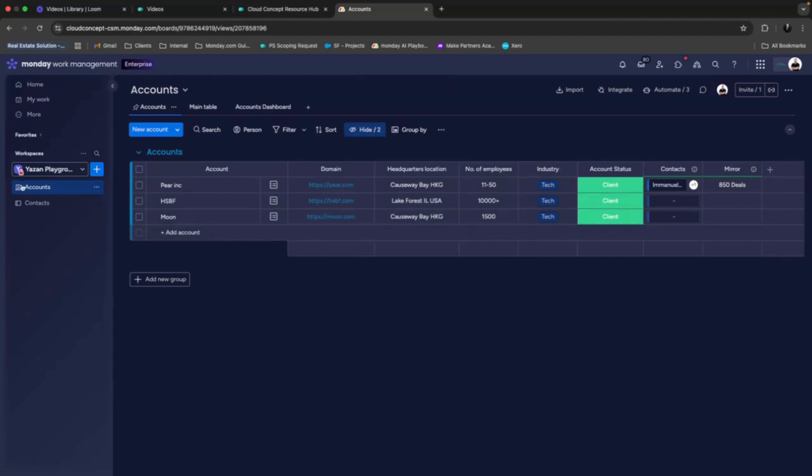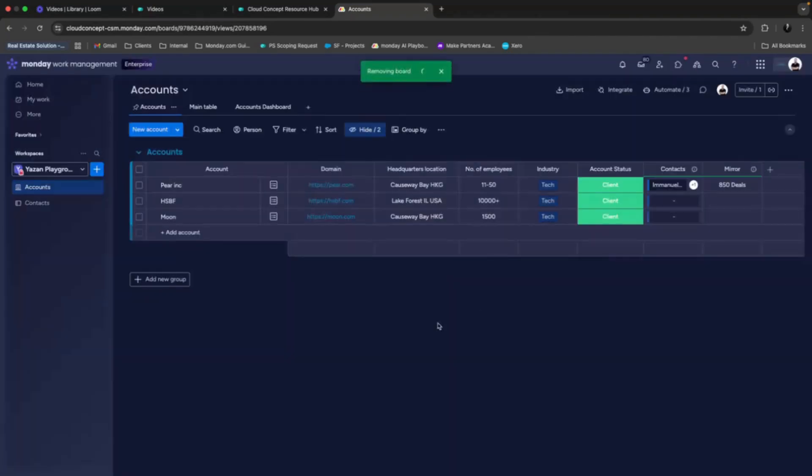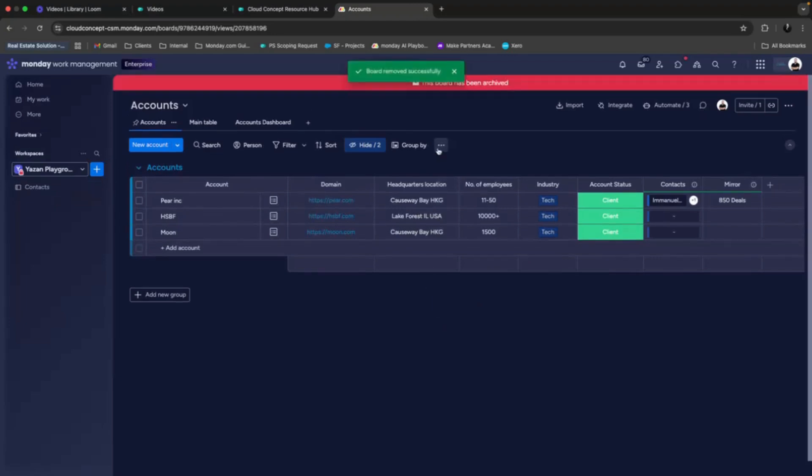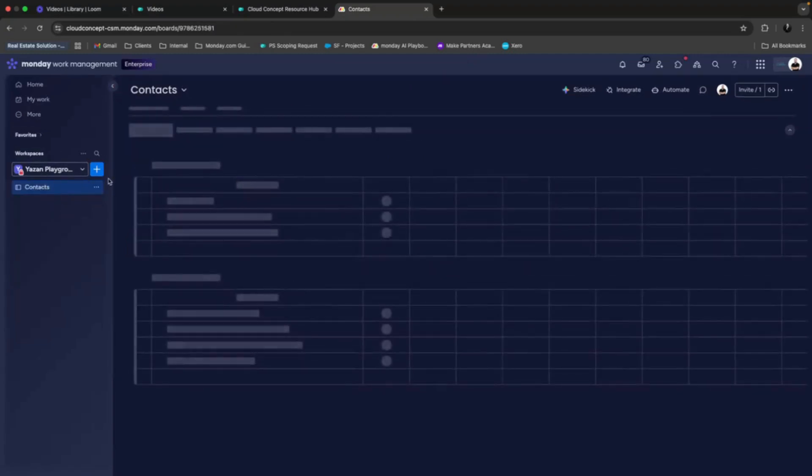Now let's say that we want to delete the account support. So if we go here and we remove it, there is nothing called delete a board in monday.com, but instead we archive this. So as you can see here, now it says that this board has been archived. And this is our second board.